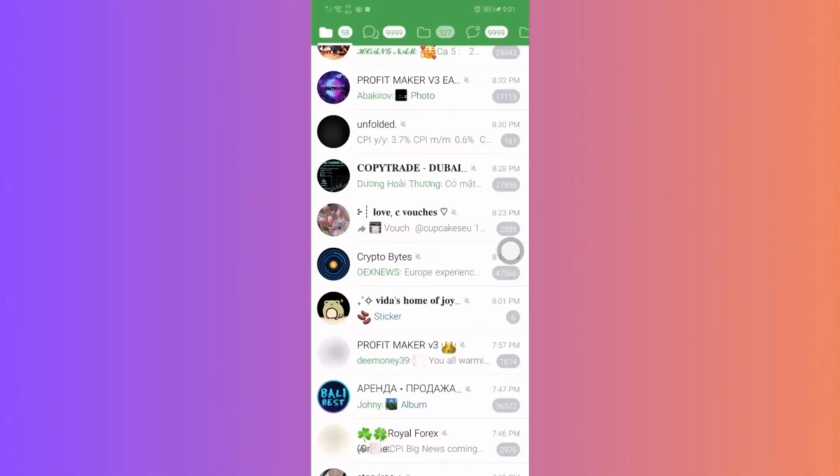It will have an interface similar to Telegram. Step 2: Log in to Graph Messenger.